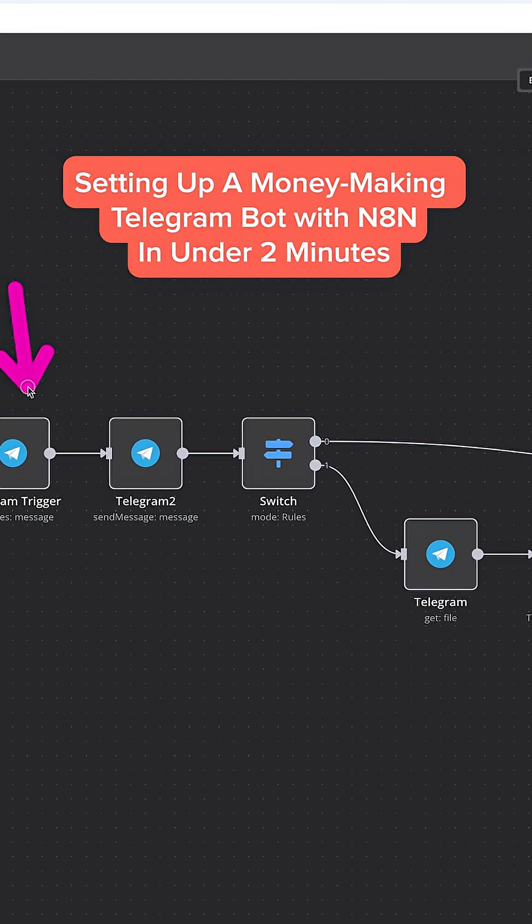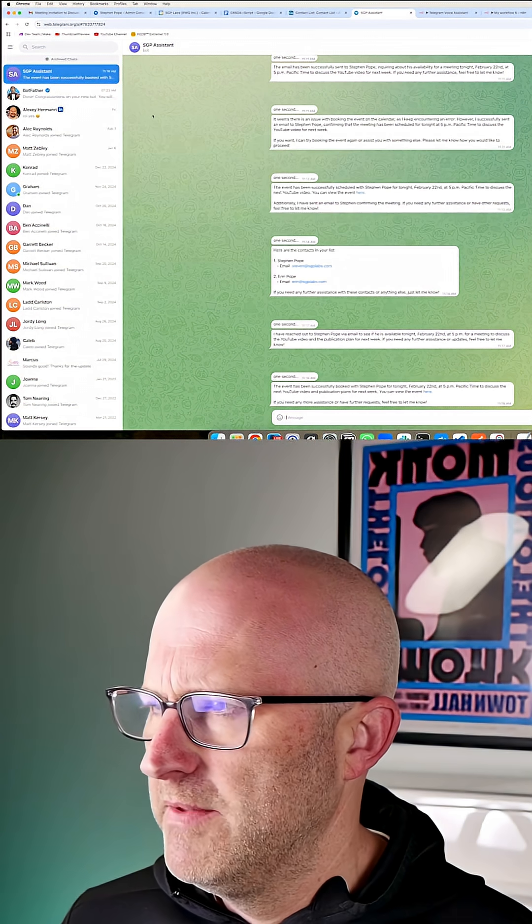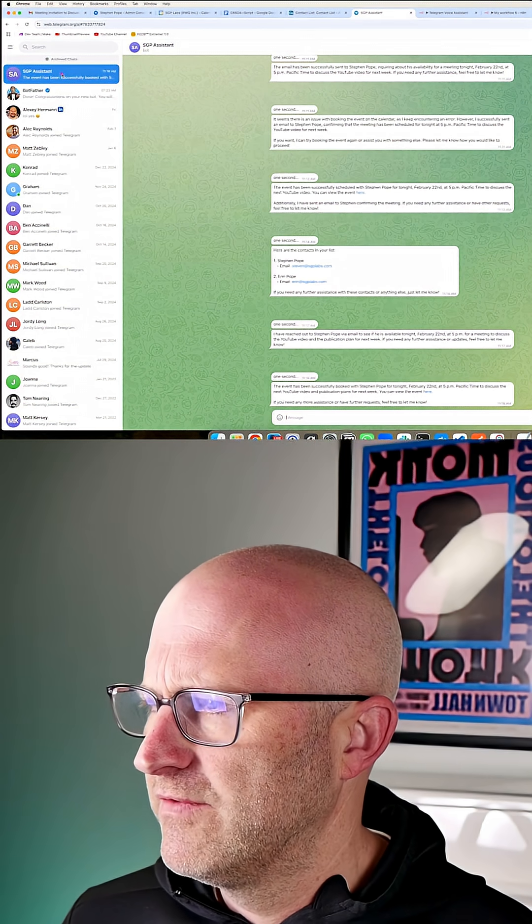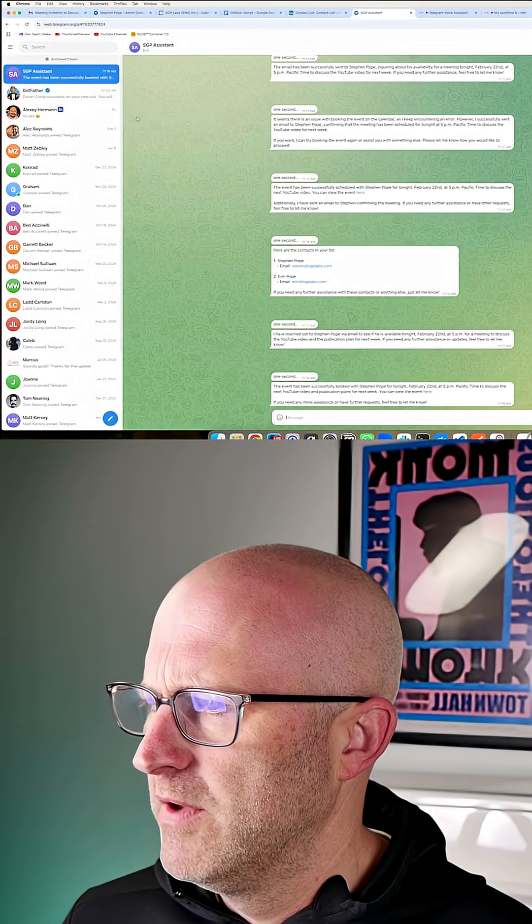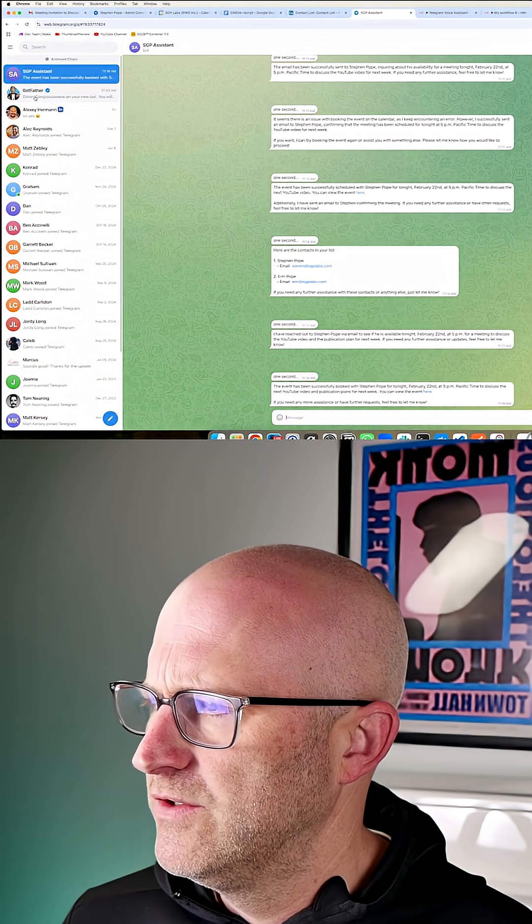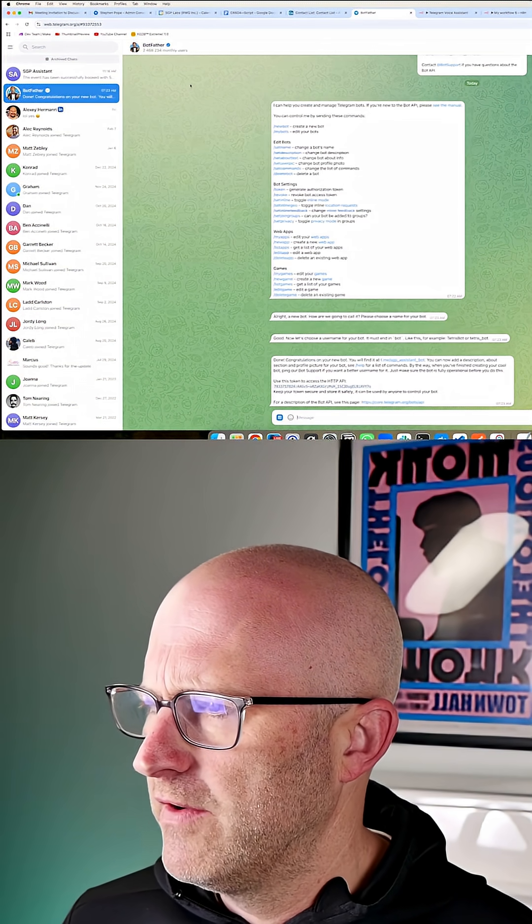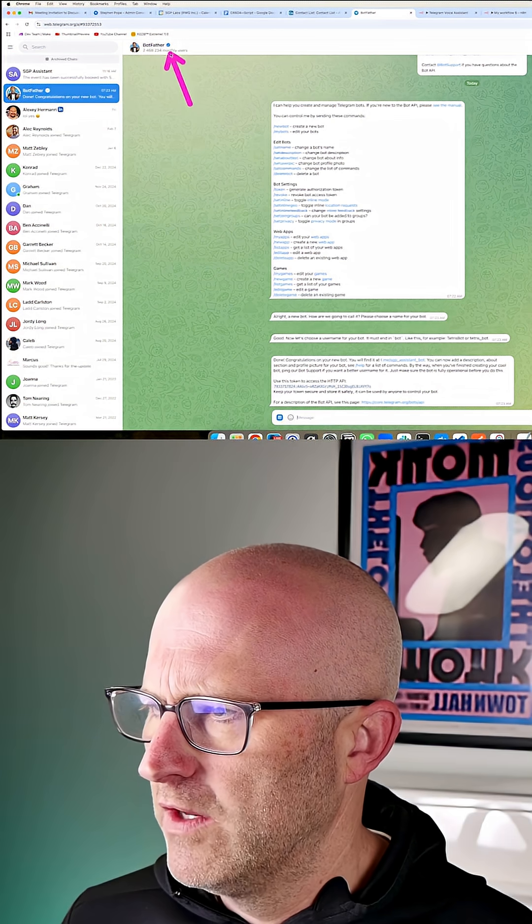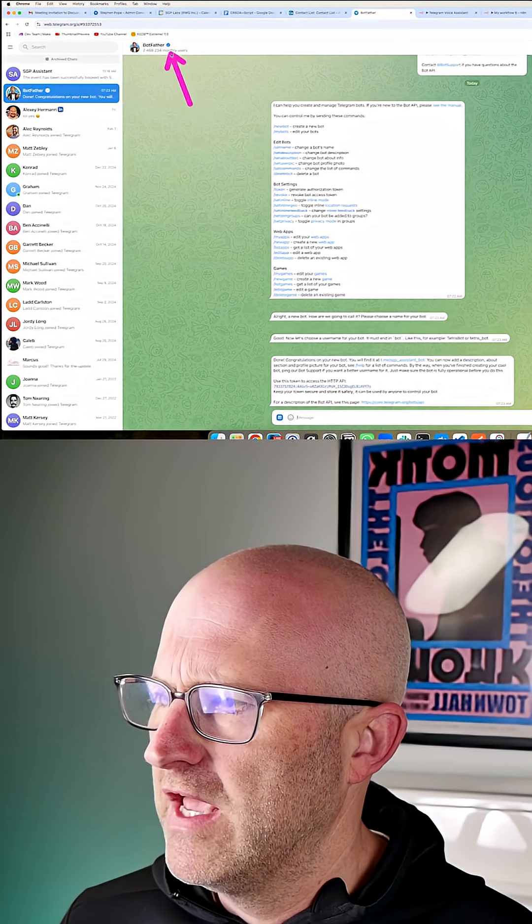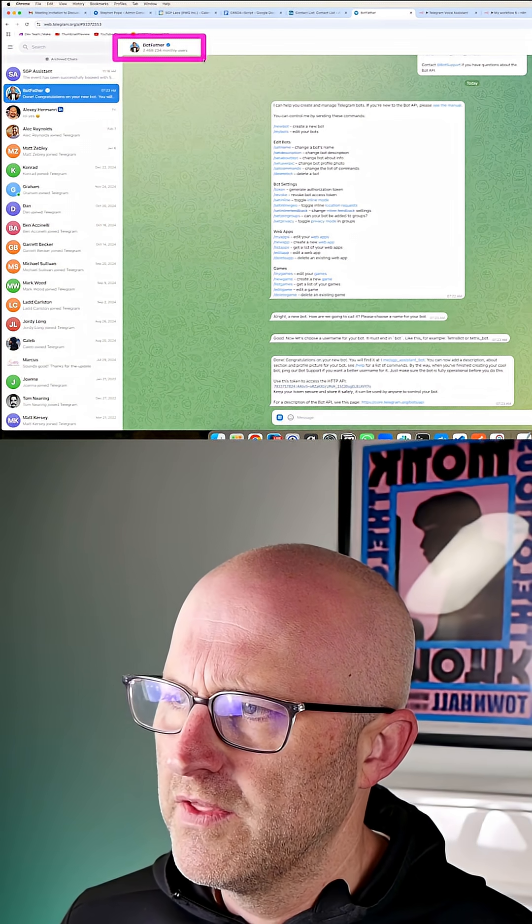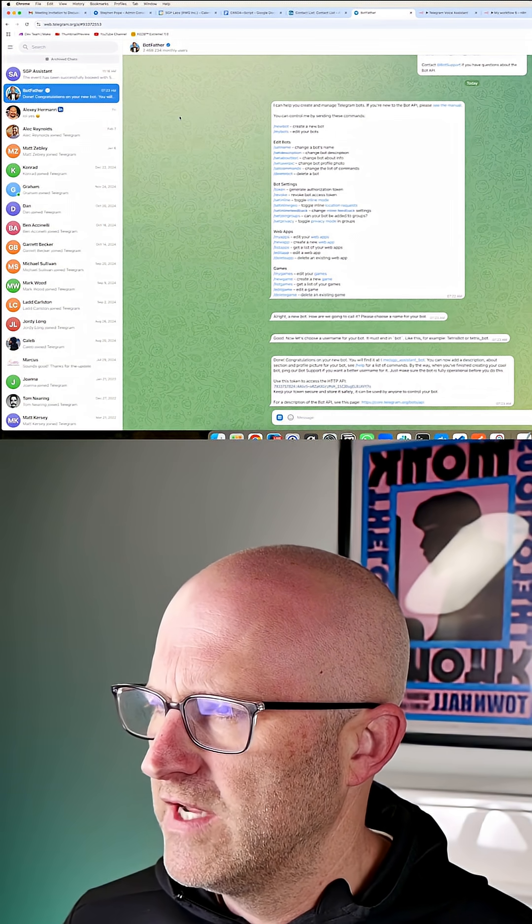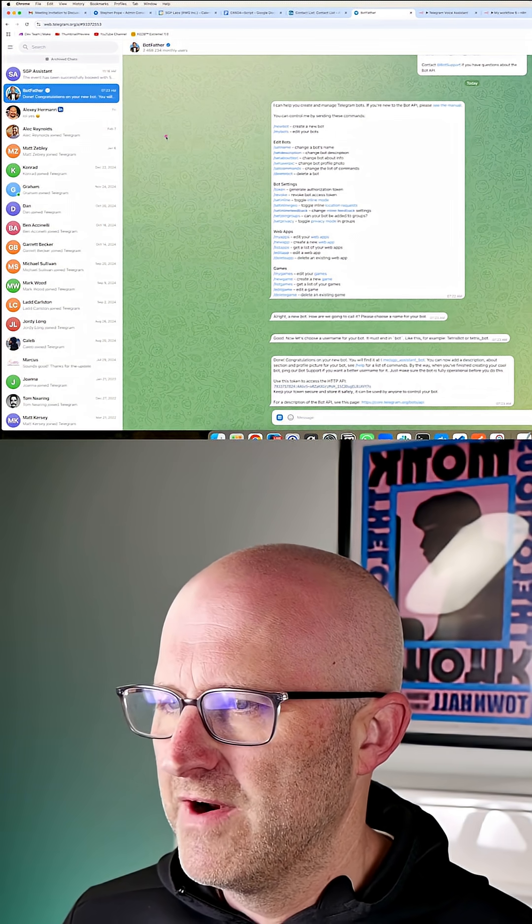So now setting up that Telegram bot is super simple. Here I am in the web interface for Telegram. You're going to want to connect to a user called botfather and you're going to want to look for that verification mark so that you know you're talking with the real botfather for Telegram.